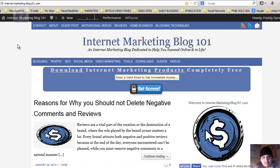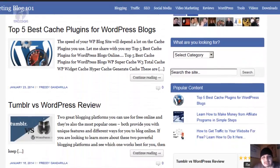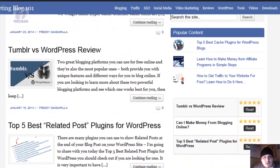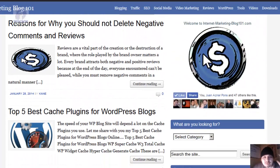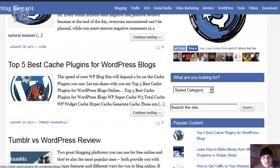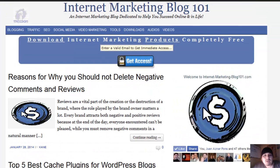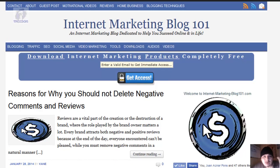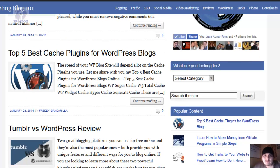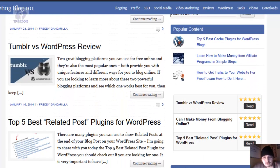I teach everything through this blog right here — this is my main internet marketing blog, built just to help you learn everything you need to know about internet marketing and blogging. How to build a blog from scratch, how to build a WordPress site, how to create content, and how to do the right marketing using SEO and blogging techniques.